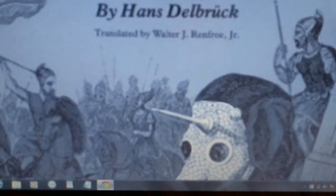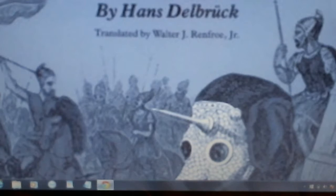Hans Delbruck was born in 1848 and died in 1929, so he lived to see the Great War. This multi-volume work was originally published as Geschichte der Kriegskunst im Rahmen der Politischen Geschichte, or History of the Art of War within the Framework of Political History.